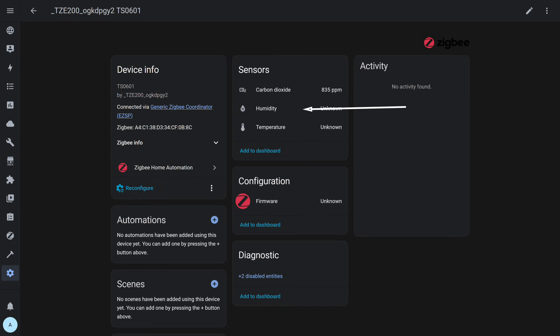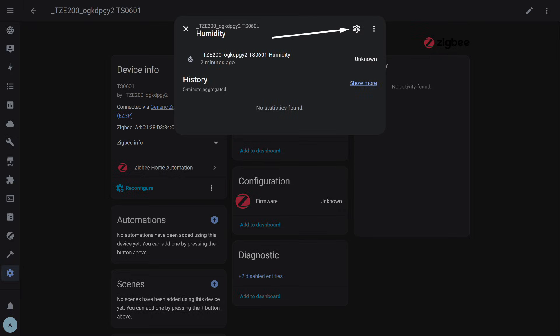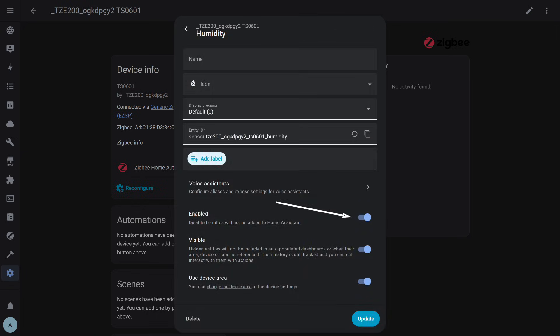To do this, click each of these non-informative objects one by one. A pop-up window appears showing the sensor name and its current value. Here, you need to go into the settings. For that, click the gear-shaped button in the top right corner.